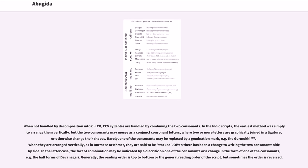CCV syllables are handled by combining the two consonants. In Indic scripts, the earliest method was to arrange them vertically, but the two consonants may merge as conjunct consonant letters, where two or more letters are graphically joined in a ligature or otherwise change their shapes. Rarely, one of the consonants may be replaced by a gemination mark, for example in Gurmukhi. When arranged vertically, as in Burmese or Khmer, they are said to be stacked. The fact of combination may be indicated by a diacritic or a change in form of one of the consonants, for example the half-forms of Devanagari.